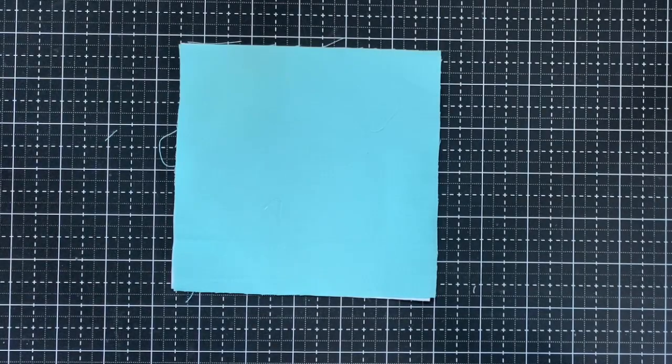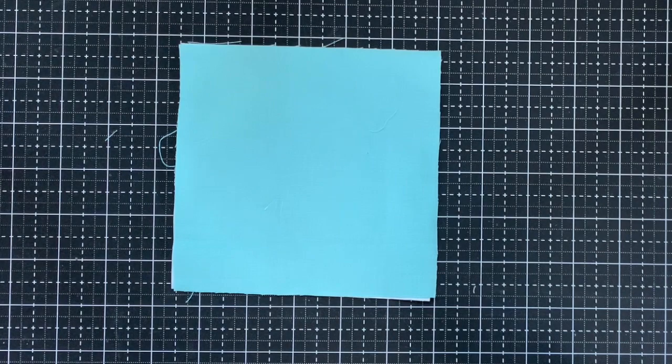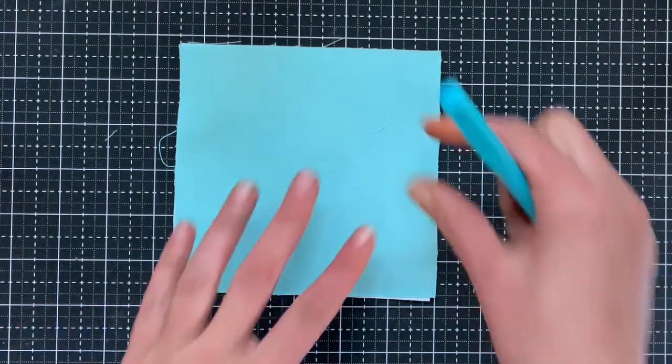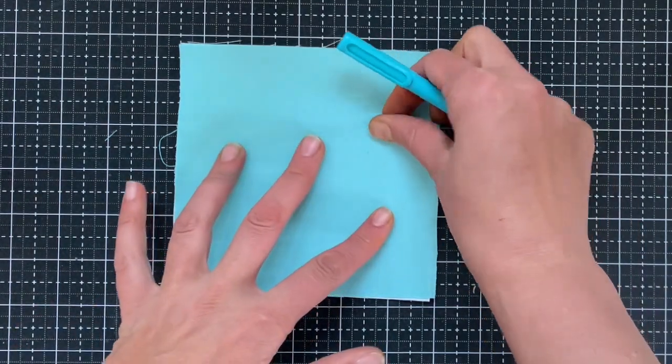Today I am going to demonstrate how we sew together hourglass blocks. There are a few ways to do this. This one is my favorite.